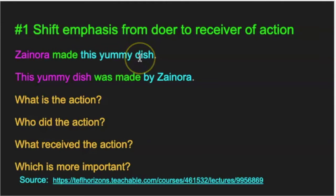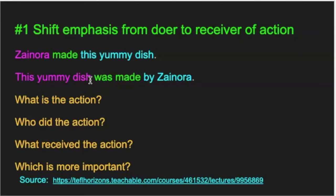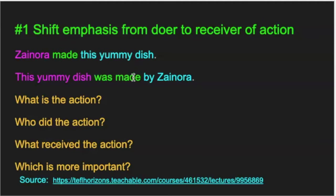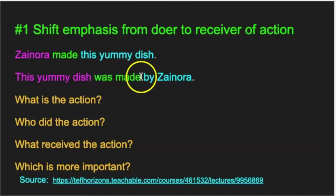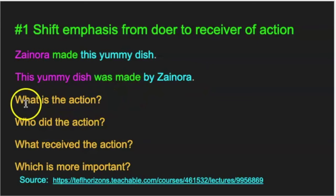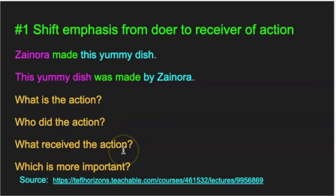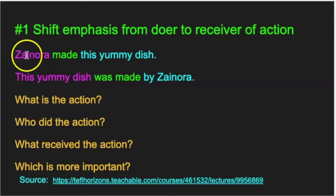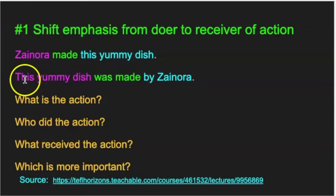If you switch it and use the passive voice: 'This yummy dish was made by Zynora.' This yummy dish is the receiver of the action, 'was made' is the verb — 'was' is the to be and 'made' is the past participle — and Zynora is the doer. You have to ask: What is the action? Who did the action? What received the action? And which is more important? In the first sentence, the fact that Zynora made it is more important. In the second sentence, the yummy dish is more important.